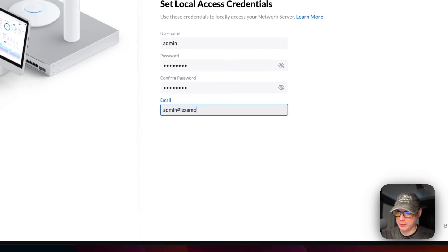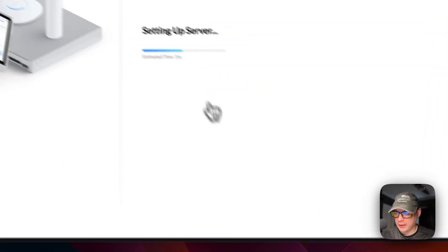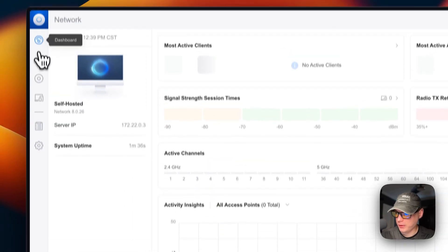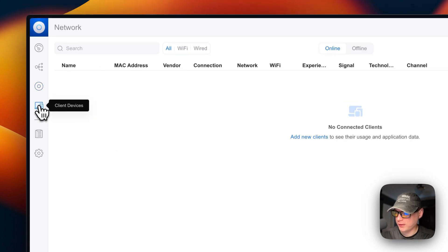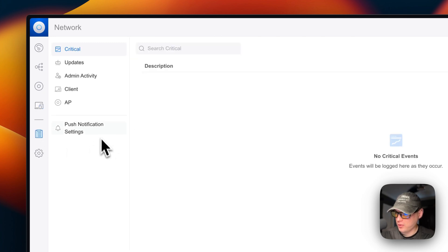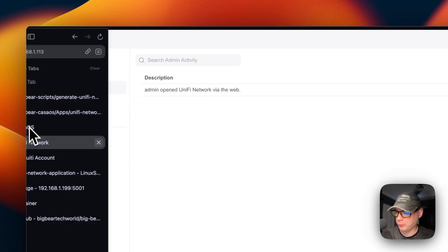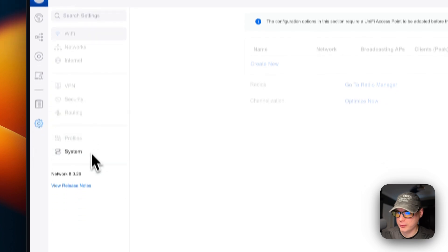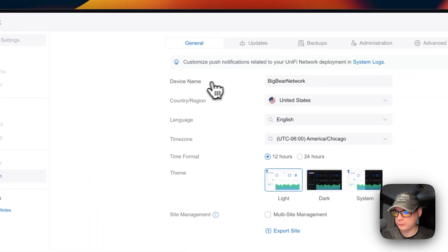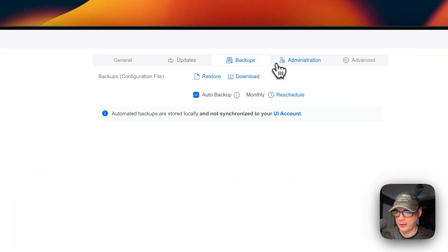I'll create a local account now, adding an email address. Then click Finish and the server sets up. You now have local access and can see your network topology, Unified devices like switches, client devices, system logs, updates, admin activity, and client/AP info. Under the cog/settings you can configure system options like device name, country, language, time zone, theme, site management, updates, backups, and administration.